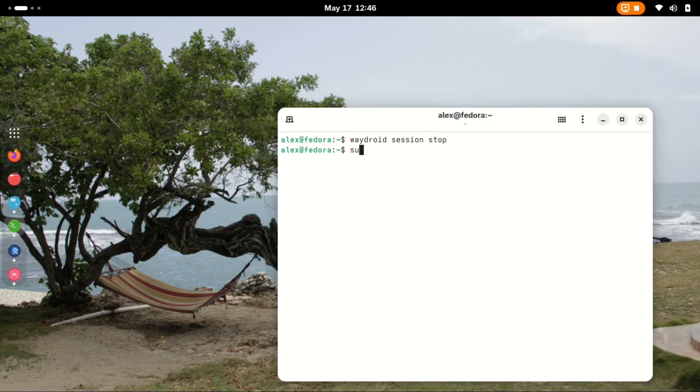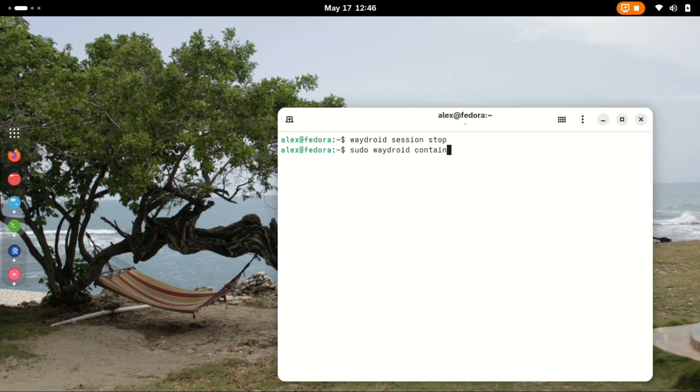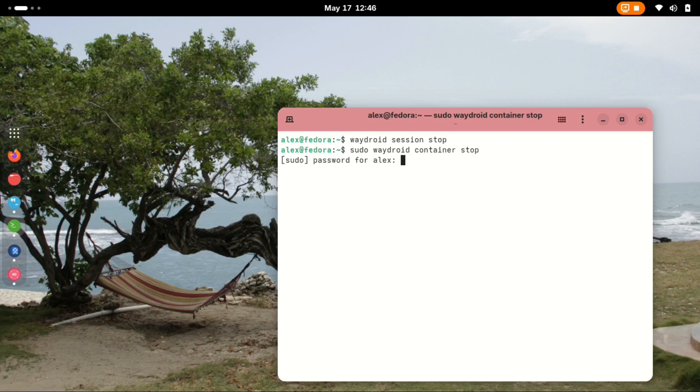Next, we stop the Waydroid container with the following command: waydroid container stop. Remember to use sudo for this command.